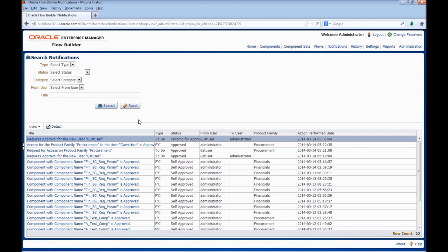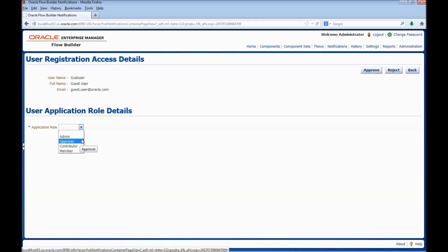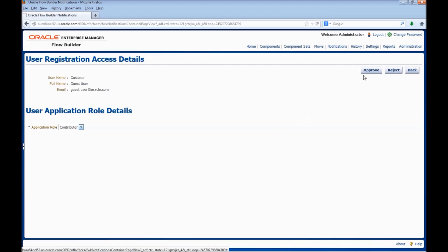Click on the notification that requires approval for the new user. Here we would need to select the appropriate application role. We have the application roles: Admin, Approver, and Contributor. Admin user has all the admin privileges for Oracle Flow Builder. Approver user can approve all new user registrations for Oracle Flow Builder. A Contributor user can perform all operations in Oracle Flow Builder except administrative operations.